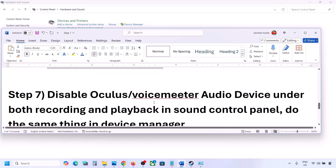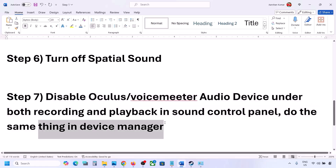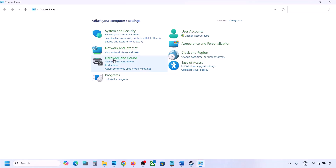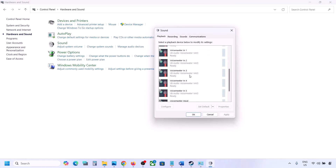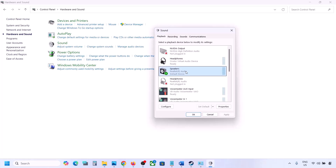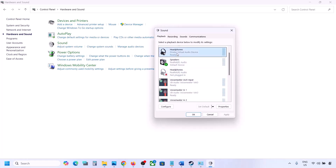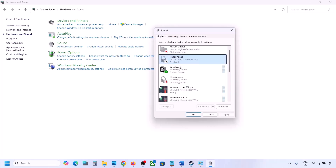If you have applications like Oculus, VoiceMeter, or any other audio device you are not using, disable them in Sound Control Panel and in Device Manager. In Control Panel, go to Hardware and Sound then Sound. The speaker you are using should have a green tick — the rest you can disable. For example, if you see Oculus headphone listed, right-click and disable it. You can always right-click and re-enable it whenever you want, but while playing the game you can disable unused devices.